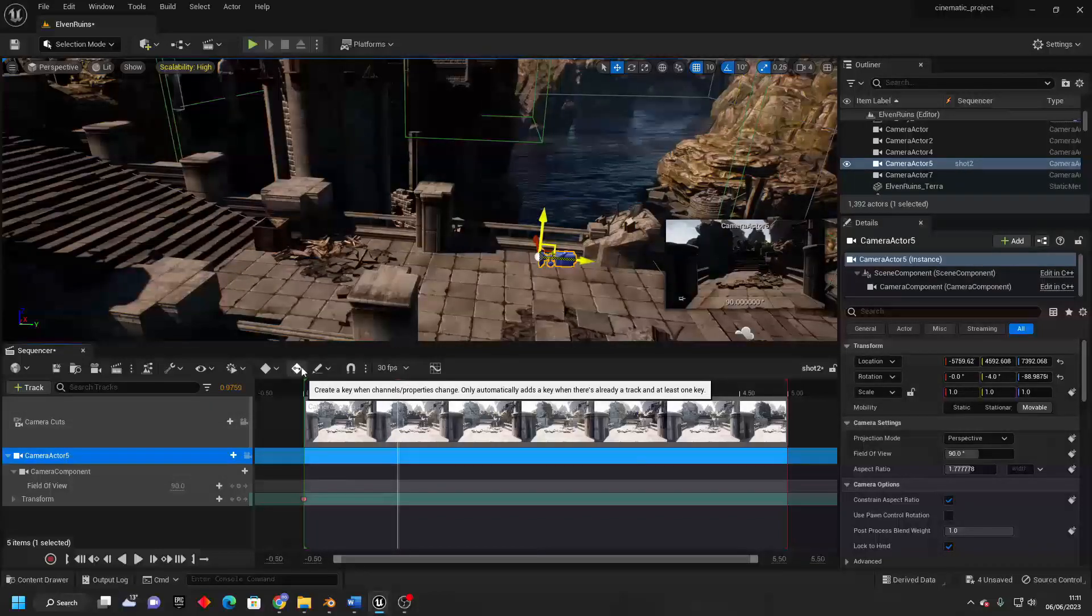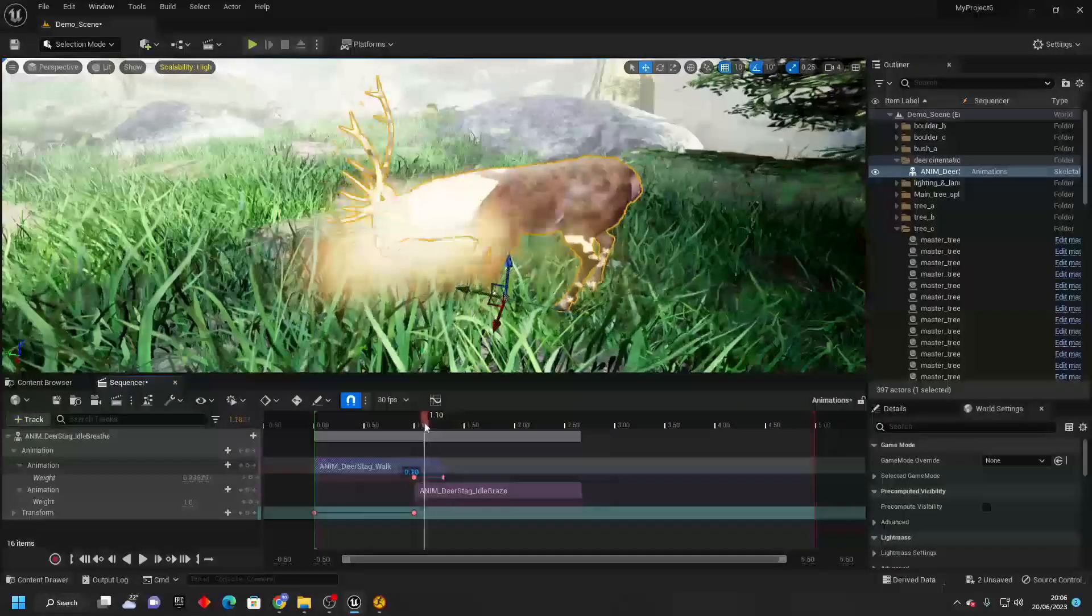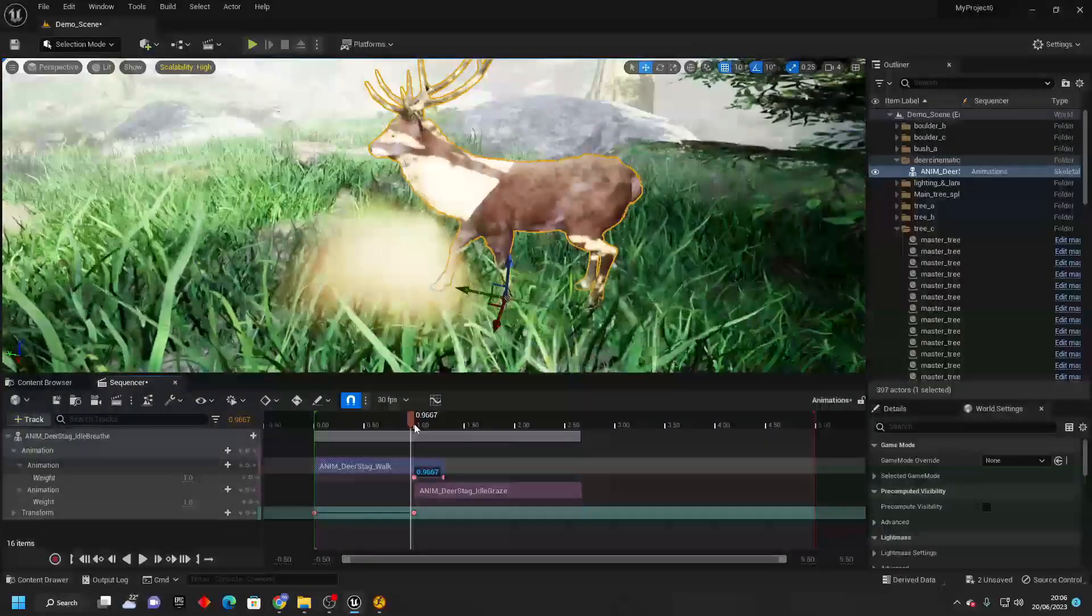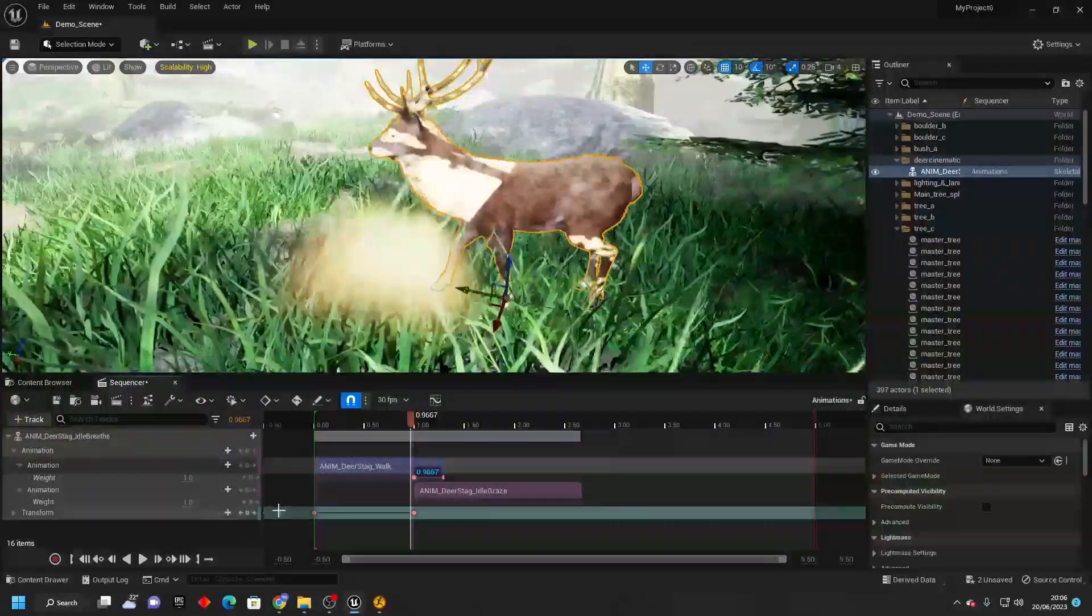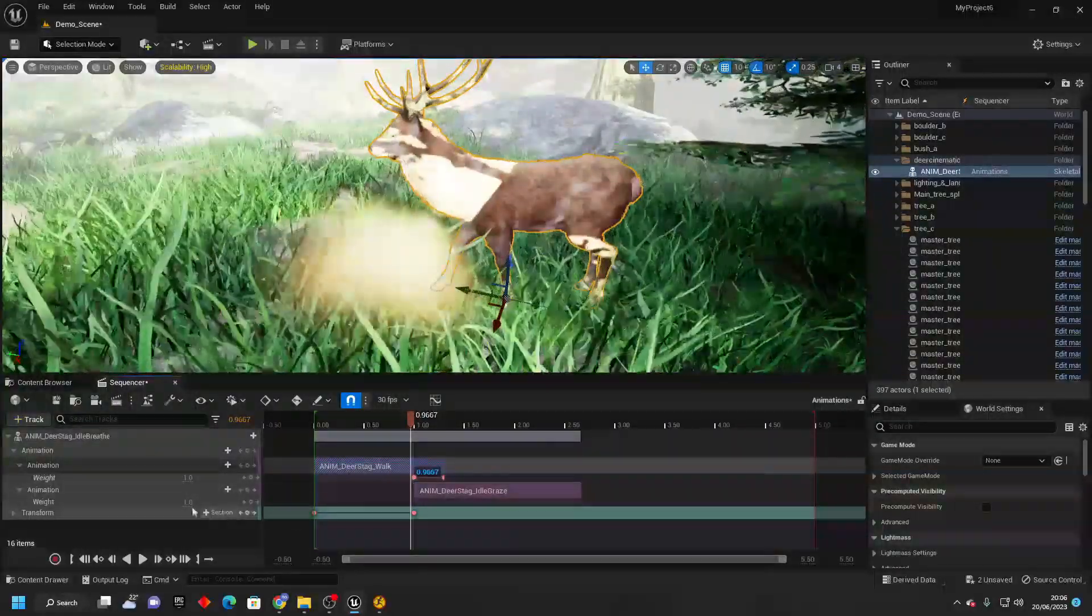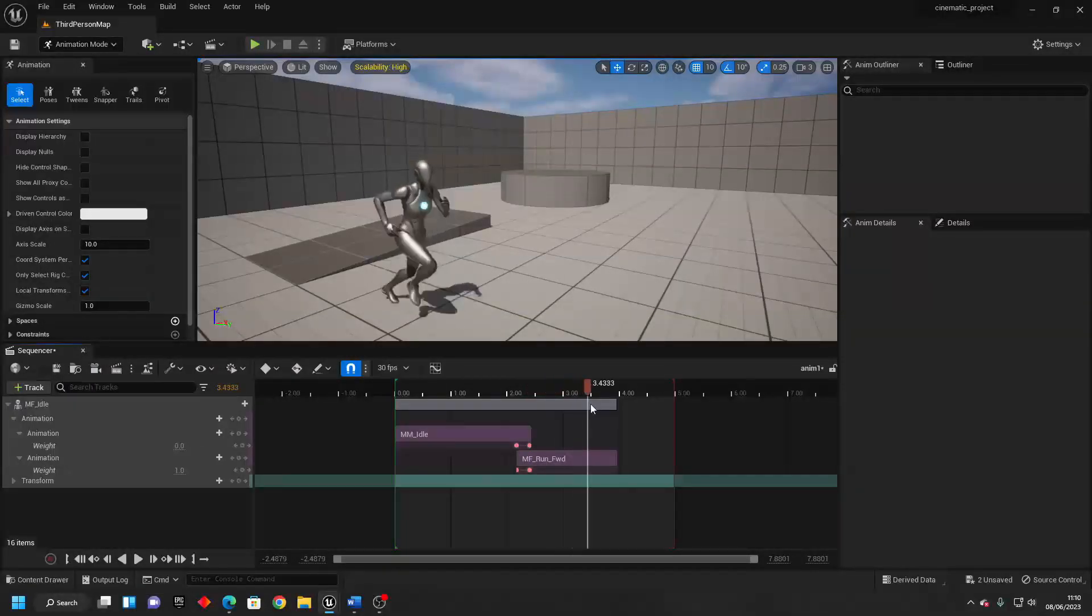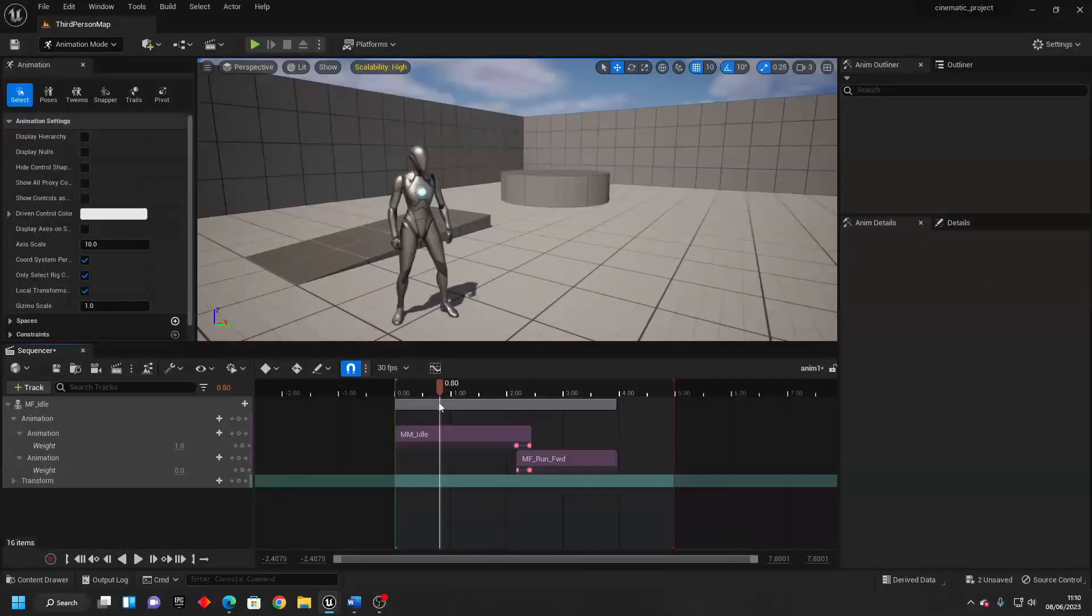We'll also do a full walkthrough showing you how to create the cinematic that I just showed you. In this course, we'll go over how to use many different tools like the sequencer, which is Unreal Engine's built-in animator tool.